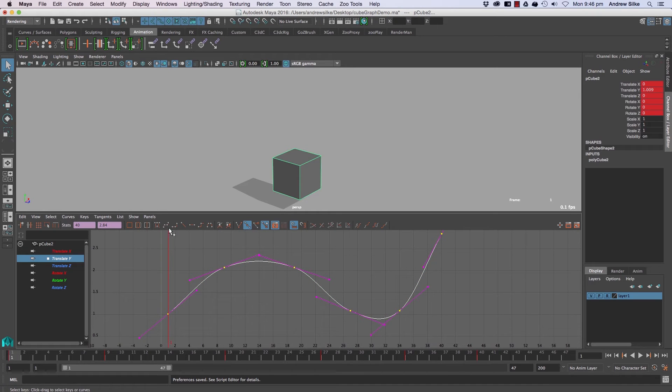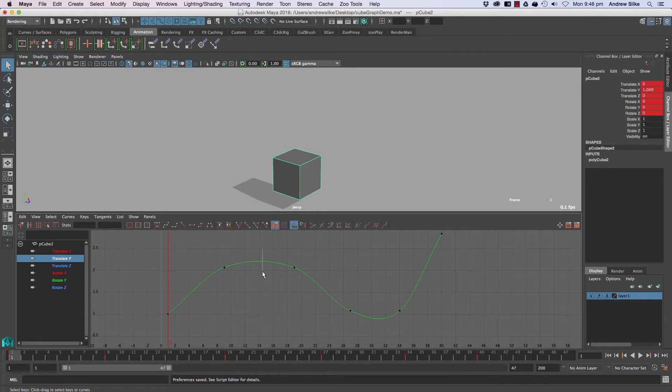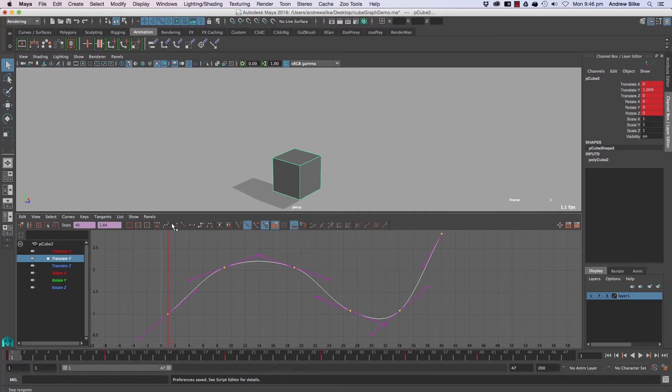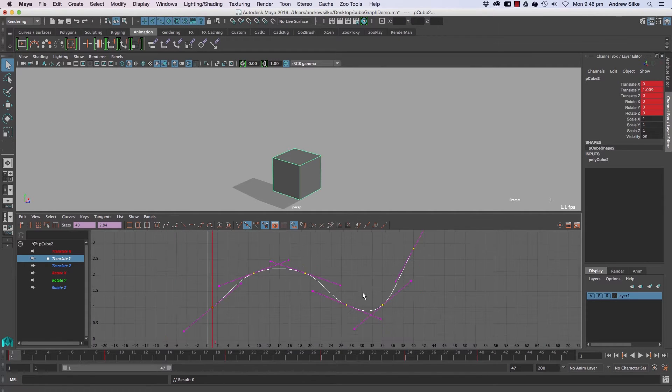So now that we're here, we're going to grab the whole curve. You can just select through the middle of a curve to select every single key on it, nice and easy. And we'll just hit the spline button there.